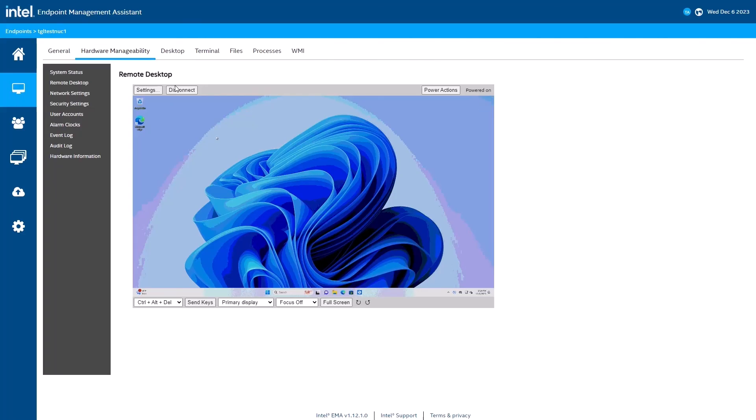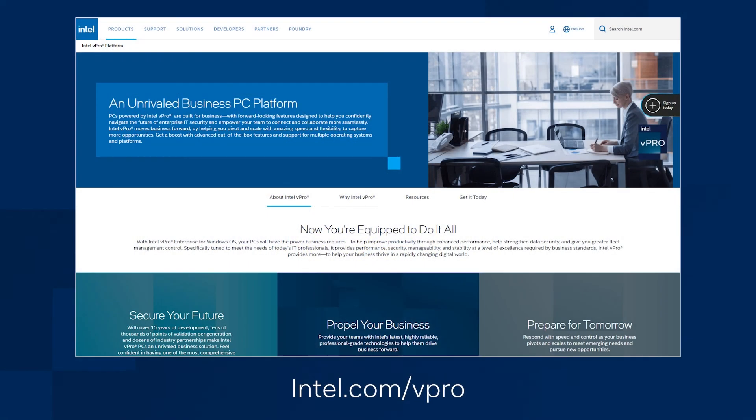That's it. We're all set to manage this endpoint through hardware and software. If you'd like to learn more about the Intel vPro platform and Intel EMA, visit intel.com/vPro.